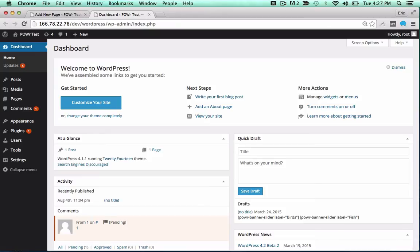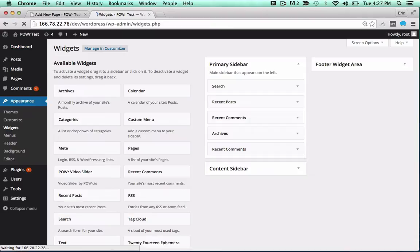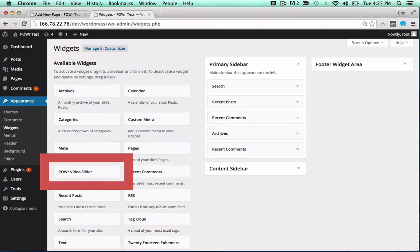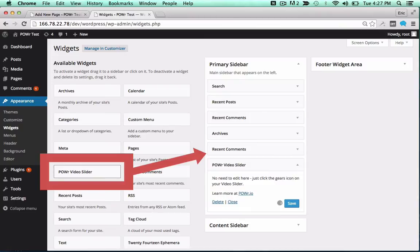To add it to a theme, open the Appearance menu and click on Widgets. Then, drag the plugin into your sidebar or footer to add it to that portion of your theme.